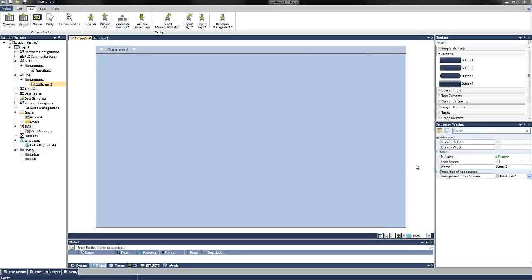Hello. Let's see how easy it is to create a button and a light using UniLogic. All this can be accomplished on the HMI alone.